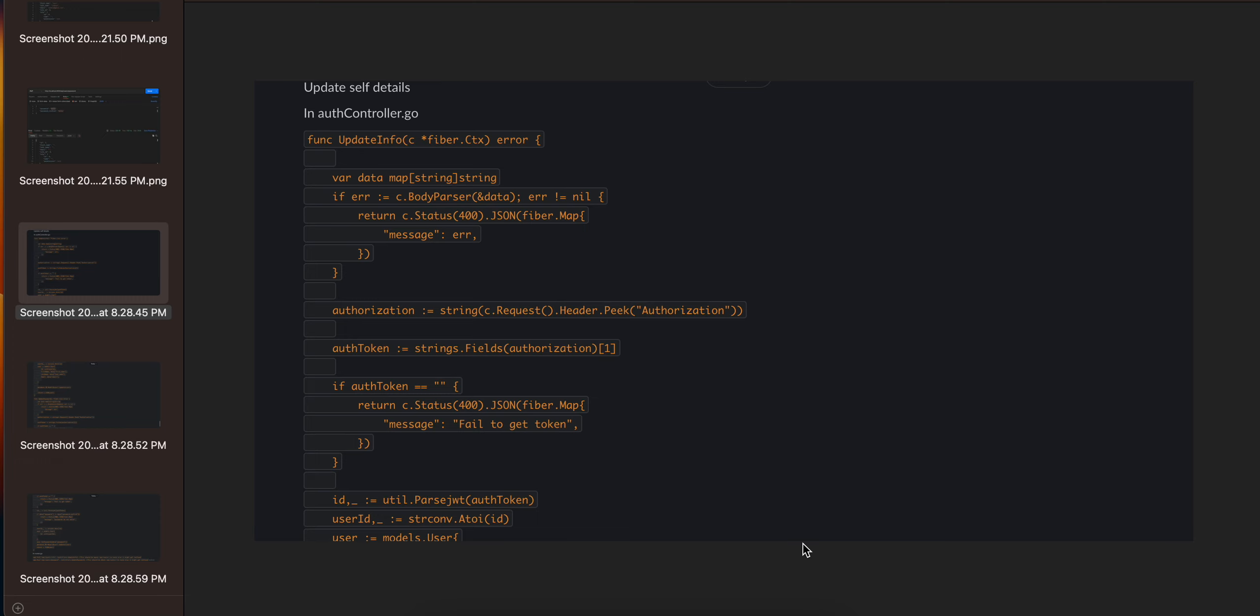In today's video we will discuss how to update your own user details. In the auth controller, I have written an update info function. It takes all the user details, checks whether the details are correct or not, then we